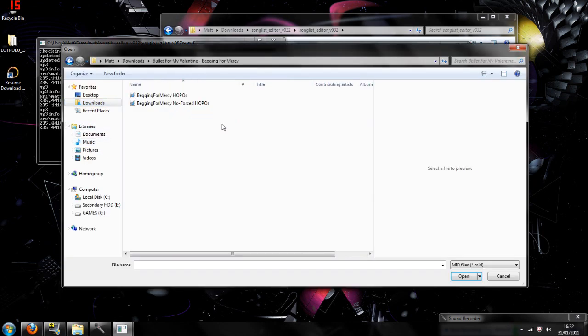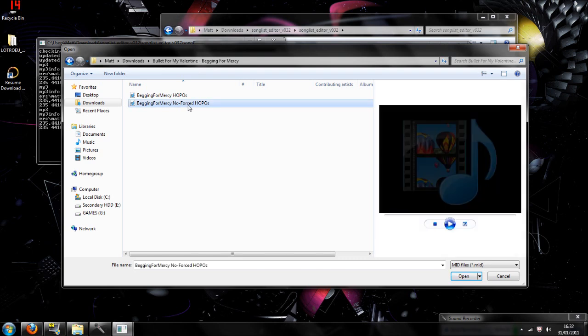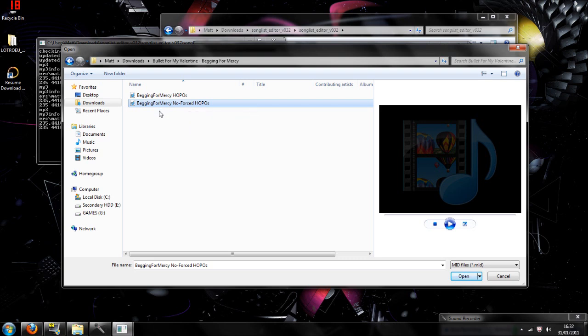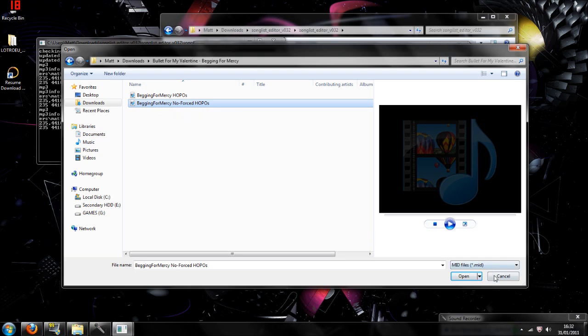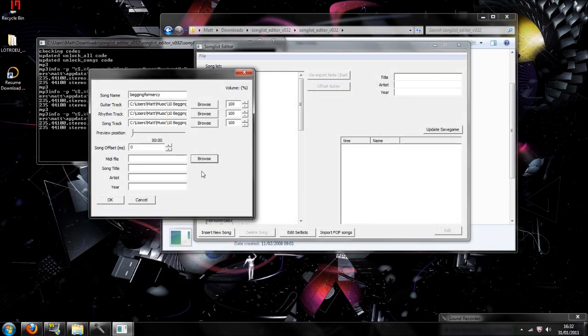MIDI file, which is what we talked about when we were using Chart2Mid and you converted it. So here it is. As I said, it should only be one file. For some reason, if you download Begging for Mercy, it has two. As you can see here, you click on it, and then you click open.